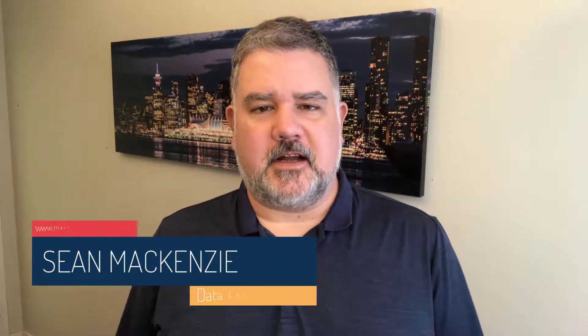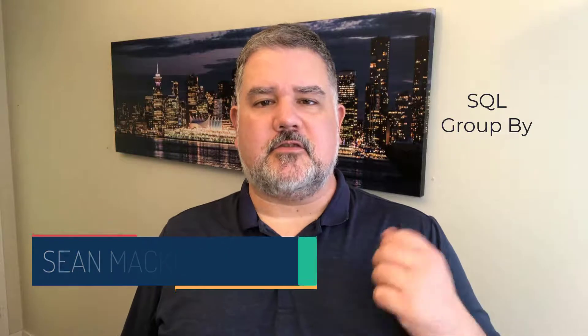I'm your host Sean McKenzie, thanks for joining me once again on my channel on data engineering. In this episode we return to our data engineering playlist and we're going to talk about how to use GROUP BY in SQL.